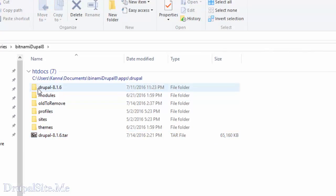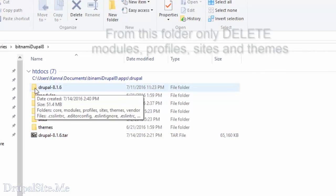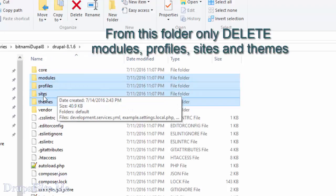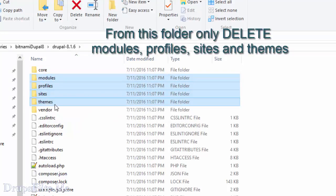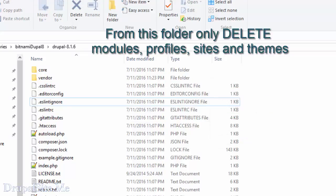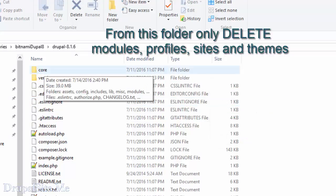Now that is done. Go into the newly extracted folder. This one. Select module, profile, sites, and themes. Only these folders. And delete them. So that is deleted.